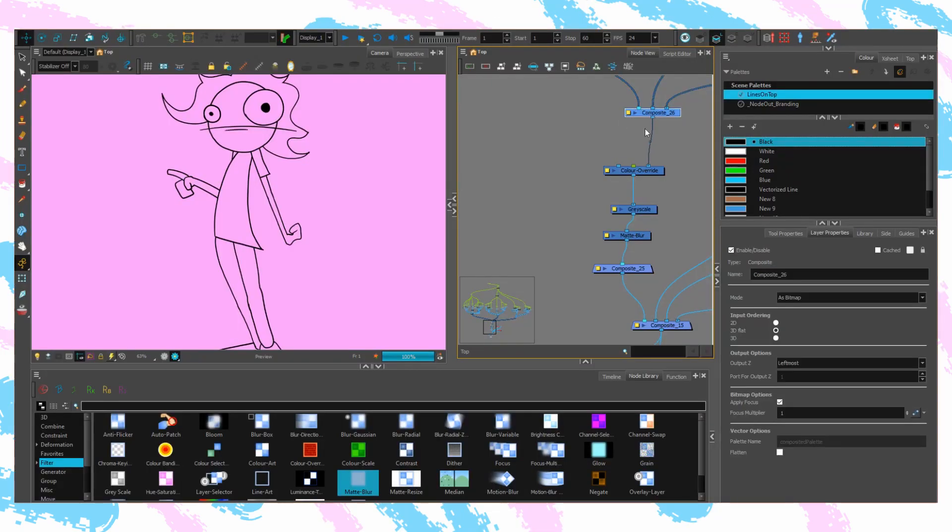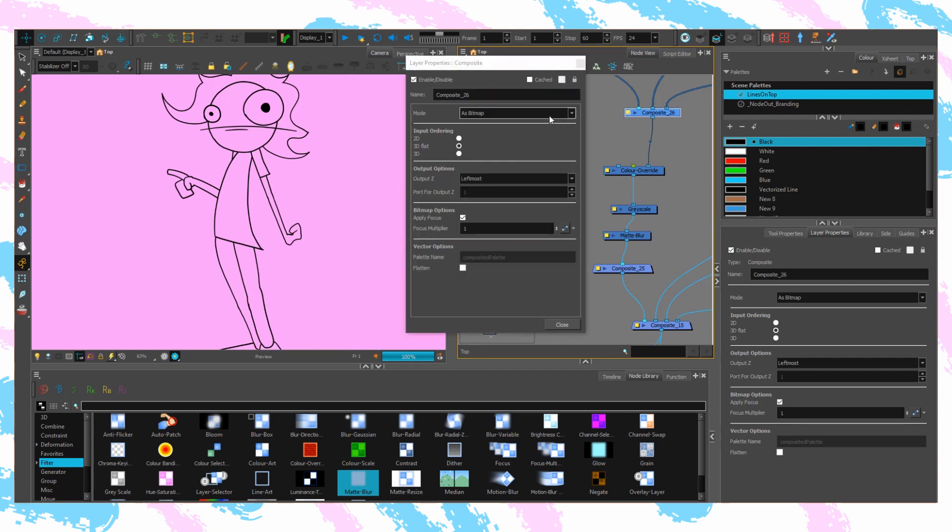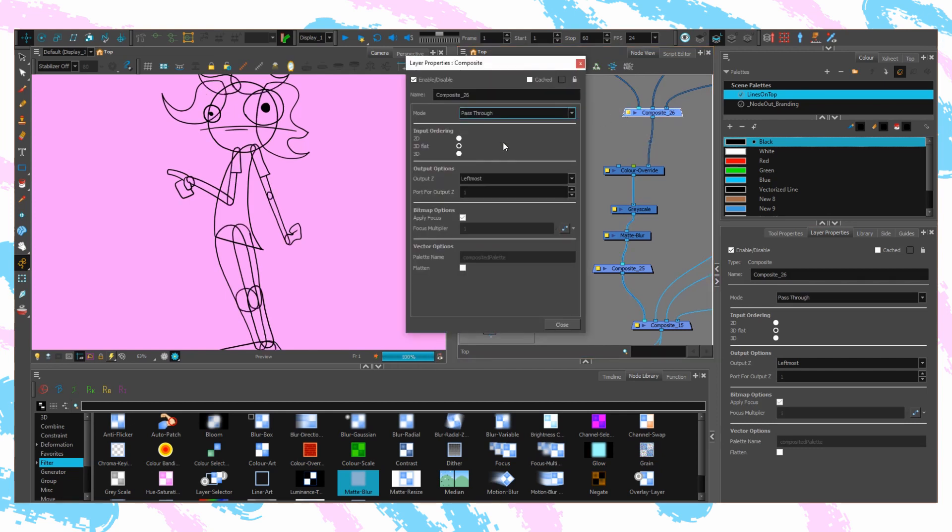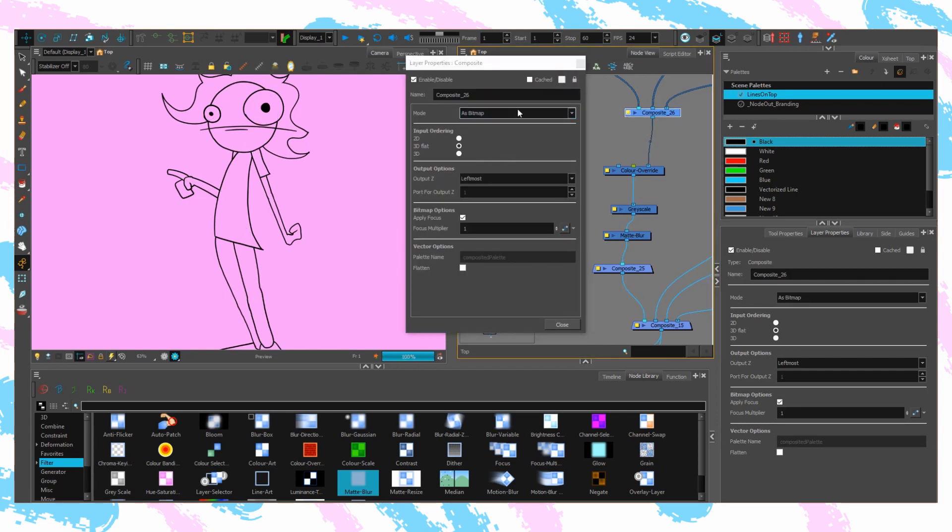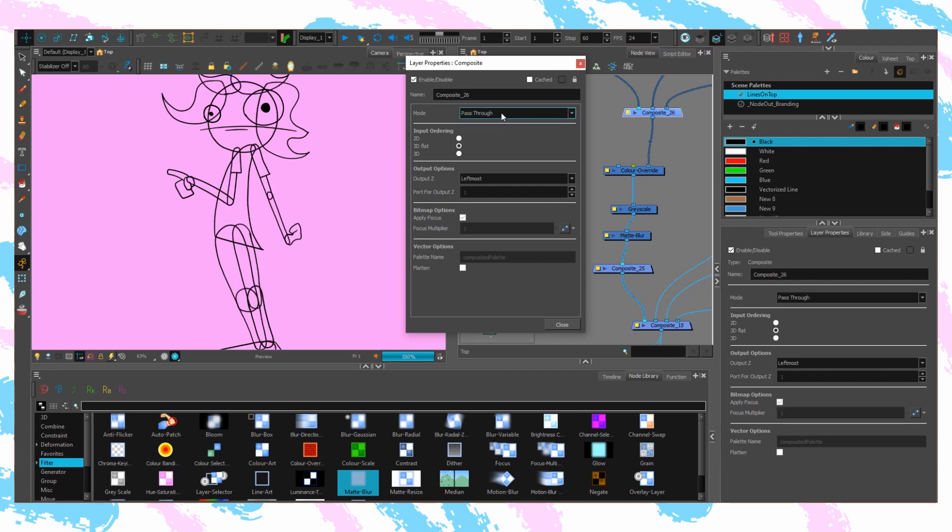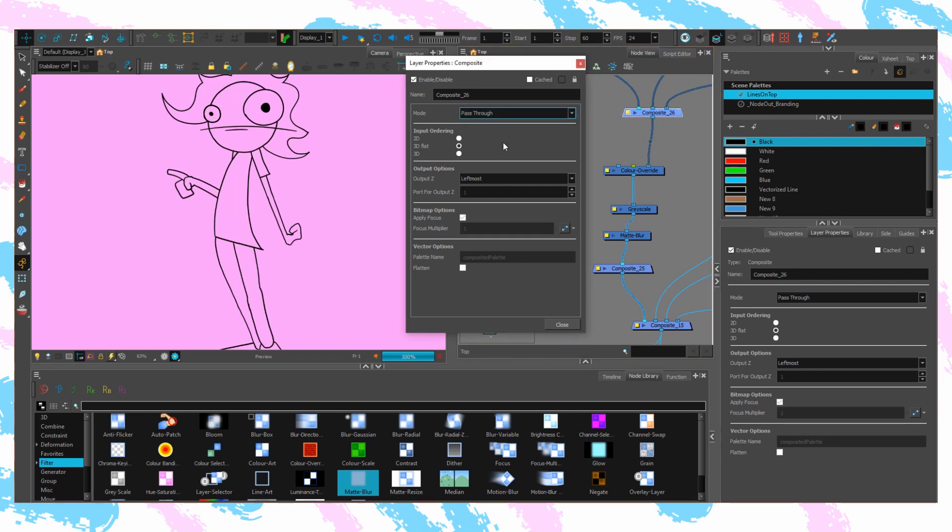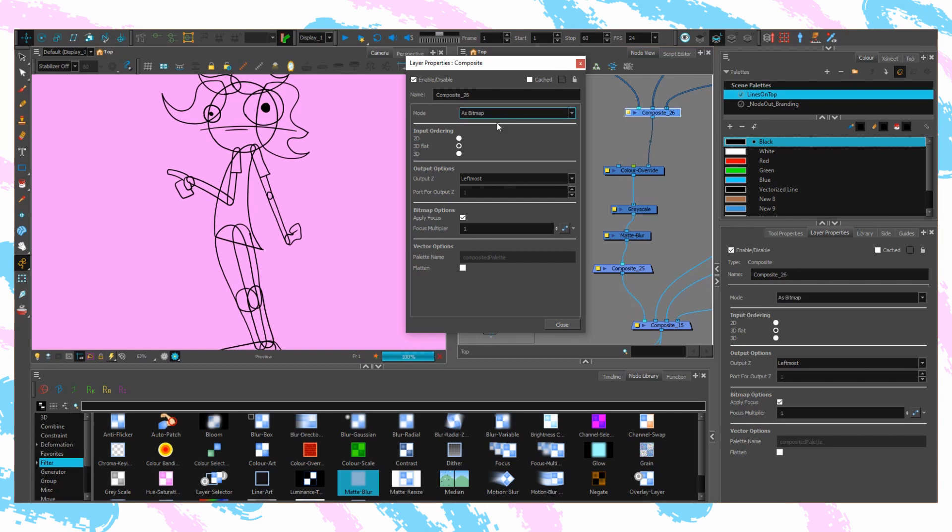Be sure at this time to make sure your composite is indeed set to bitmap. That flattens all of the layers to create this look. If it's set to pass through, then everything will be sort of separated and the original stencil look will still be a thing. Make sure you switch that.